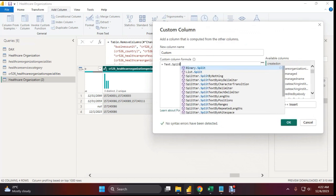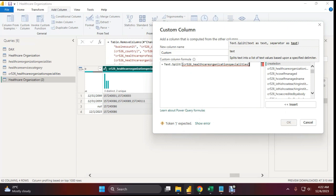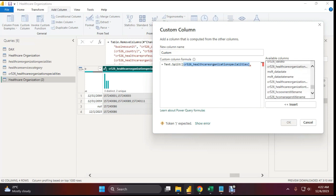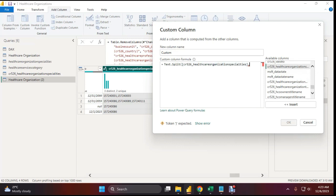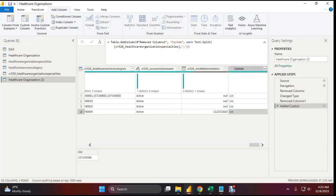Here write Text.Split, and here is the table name — you can find this name by scrolling down: CR 5 to 6 healthcare organization specialist. Then add a comma, then the delimiter in double quotes, also a comma, and it will split. Close the bracket and hit okay. Now you can see there is another list showing where the multiple text has been split.